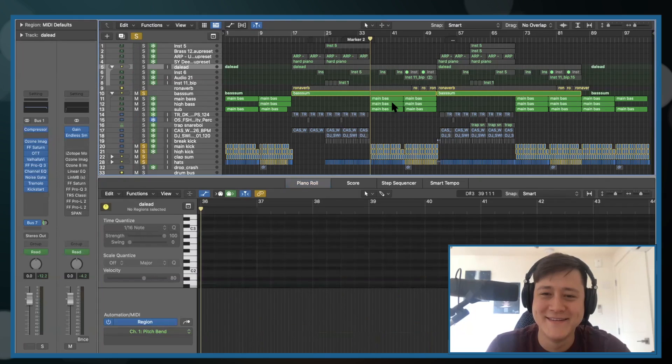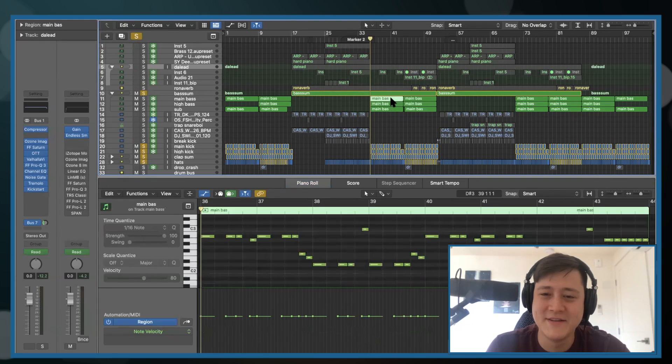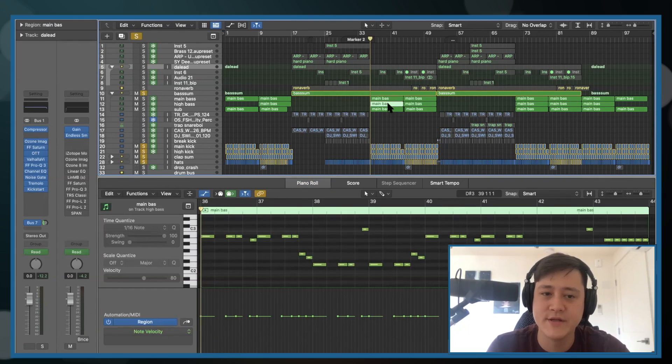I got you, man. Oh, those automations I see. It's all pitch bends, right? So this is the bass line. It's three layers.